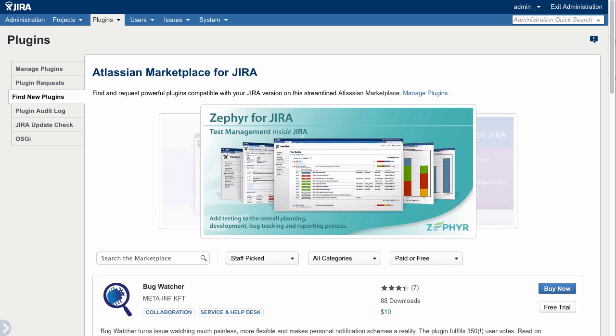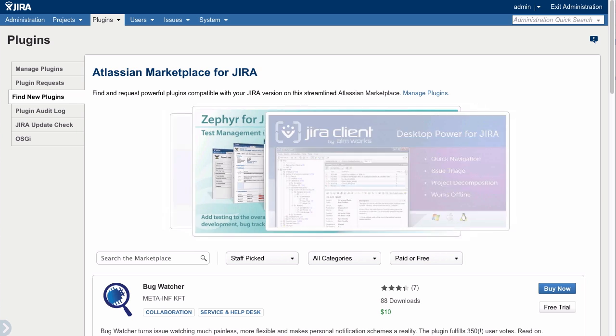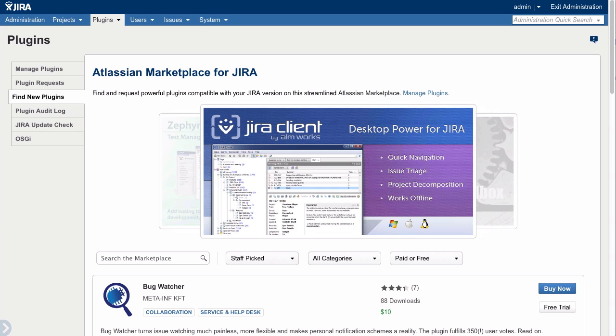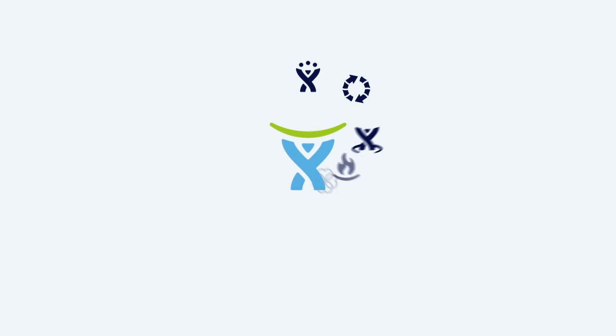You can even write your own add-ons using Jira's stable Java and REST API. Get started today with a free 30-day trial.